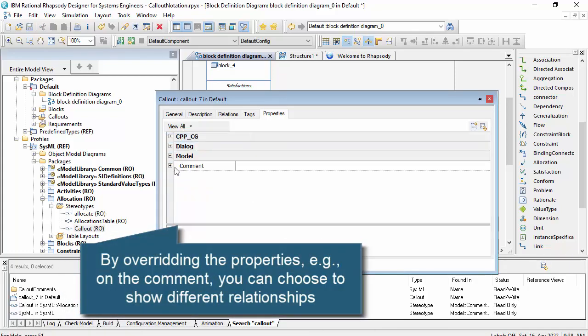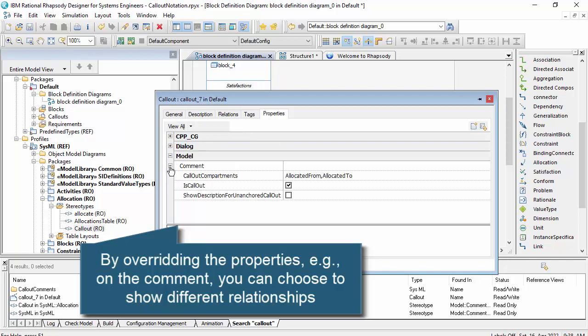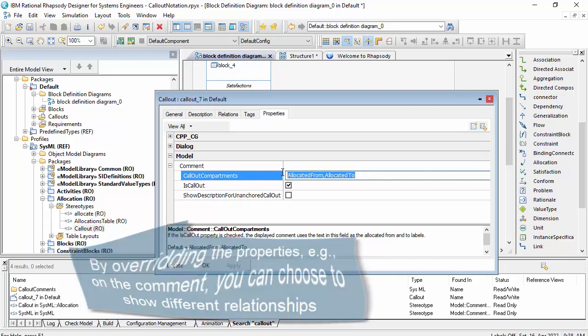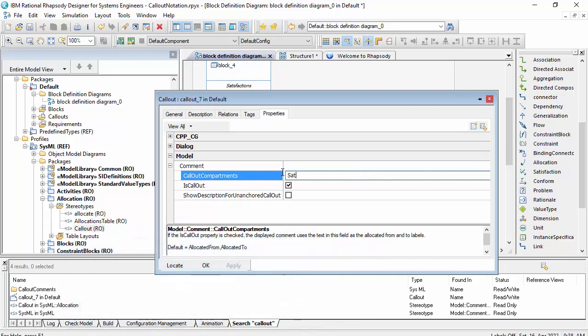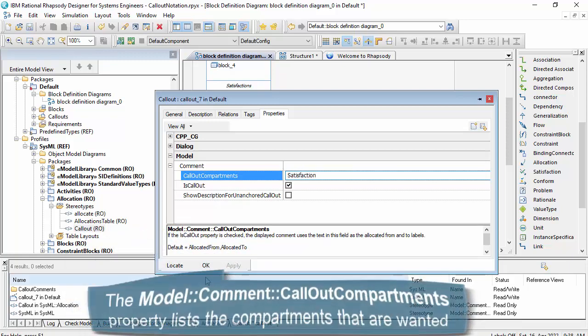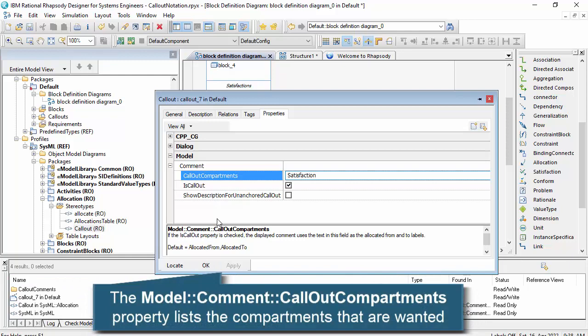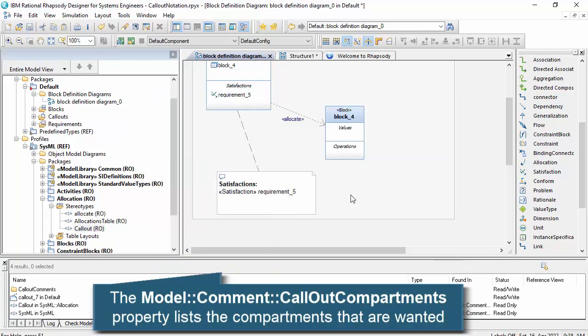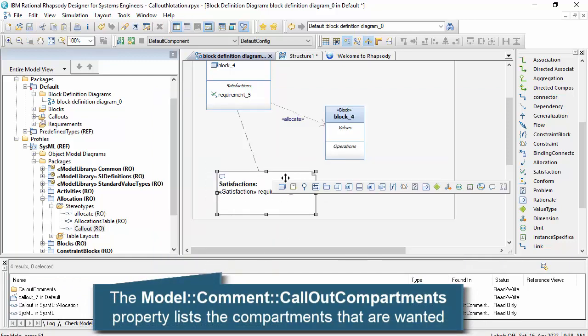So in this case I'm overriding them just on this particular comment, which is part of the model, and I want to show satisfactions. So I've overridden that property on that particular comment and it's showing satisfactions.